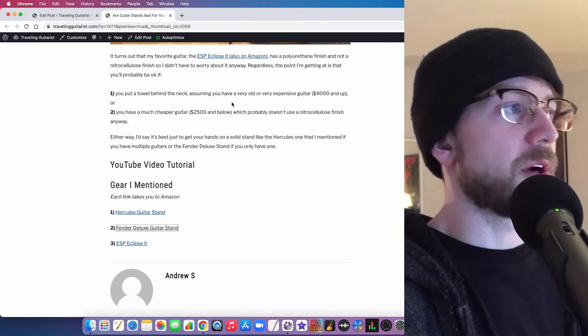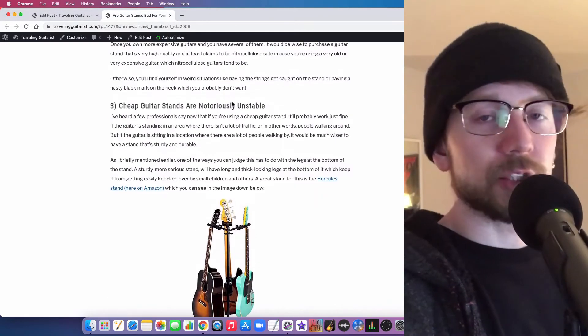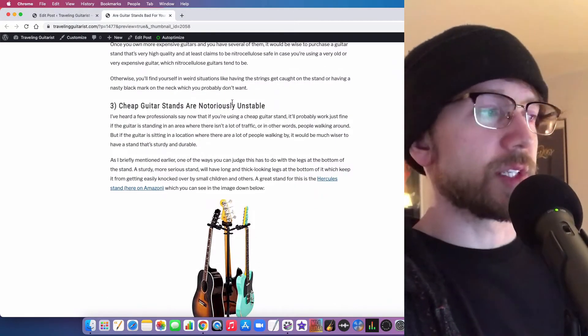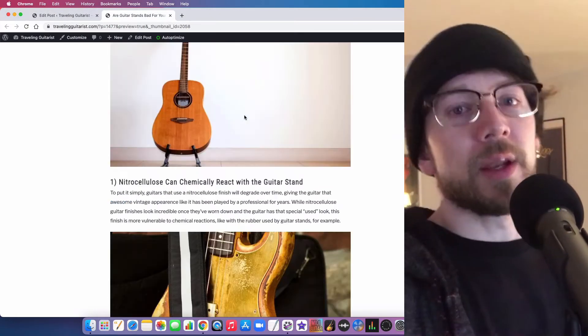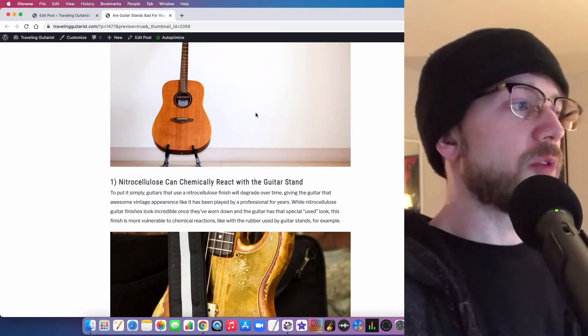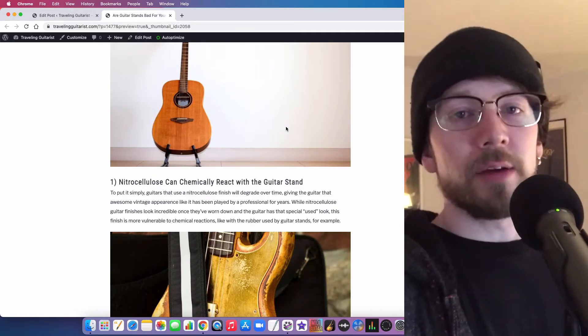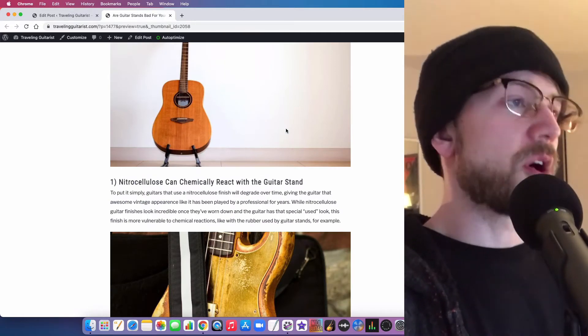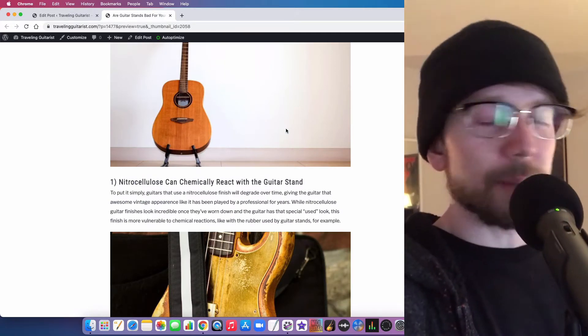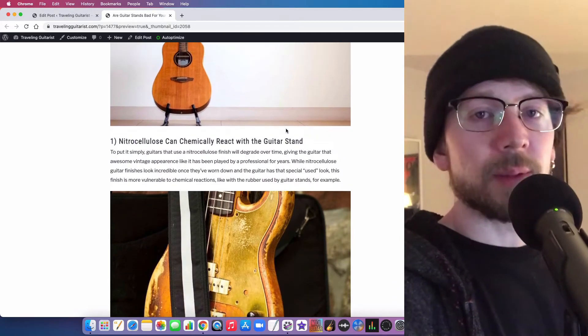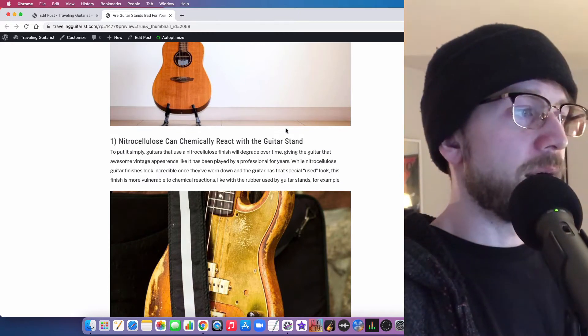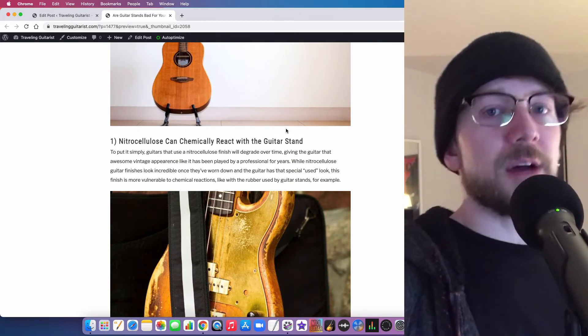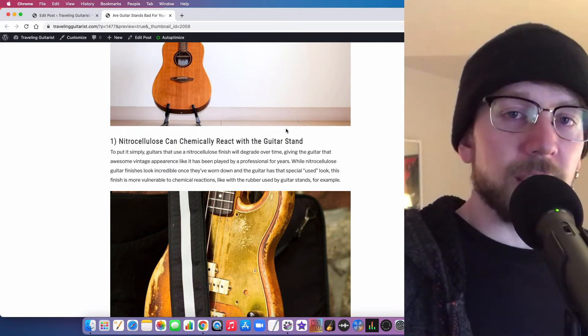When you have a stand with short little legs, it's easy for it to get knocked over, and then when it gets knocked over you have a broken guitar, or it's chipped, or you have something bad happen to it. Especially when you have a high traffic area.